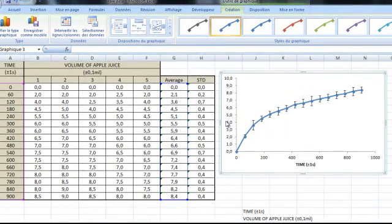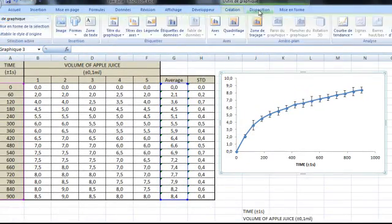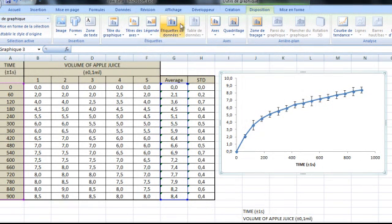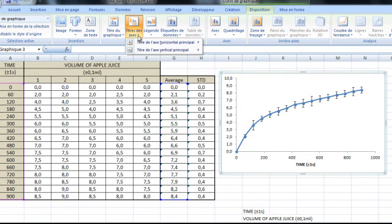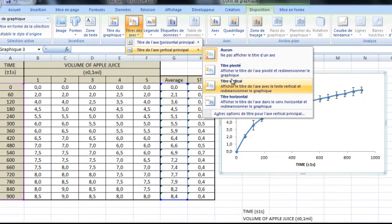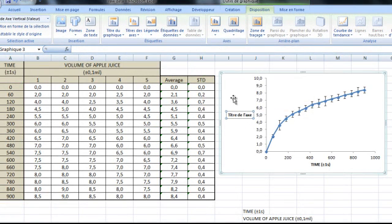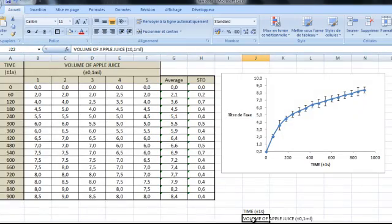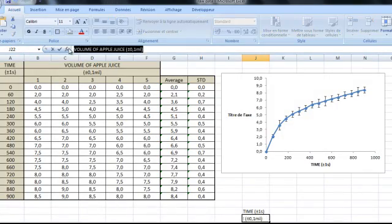Let's do the same thing for the y-axis. So once again, I'm going to go on that tab here. I'm going to look for the axis. This time I'm going to look for the vertical one. I'm going to make sure it's horizontal. Here's the title. It's the volume of apple juice with the uncertainty.